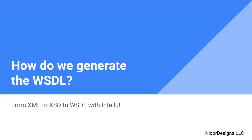In the previous video, we looked at generating the XSD for the insurance request XML. Now we will repeat the process for the insurance response.xml, and then we will combine the insurance request and insurance response XSD documents into a single insurance service.xsd document. This document will form the basis of our manual WSDL document that we will generate in IntelliJ.